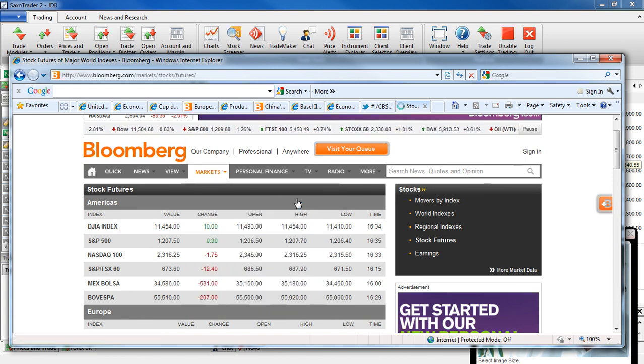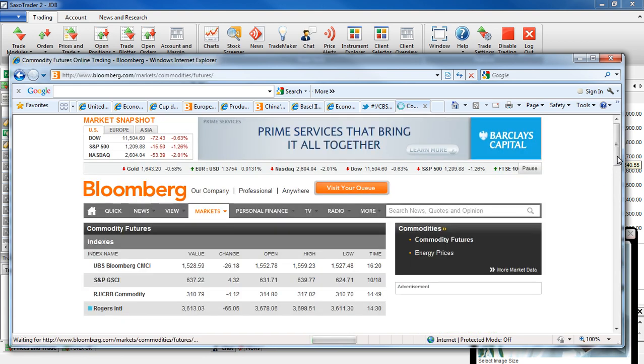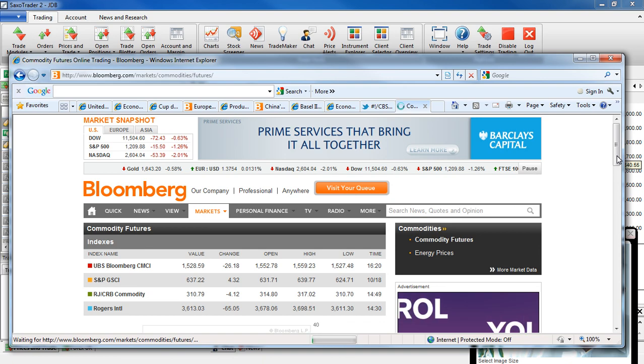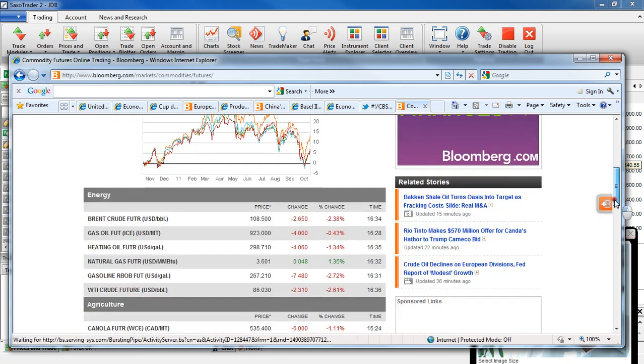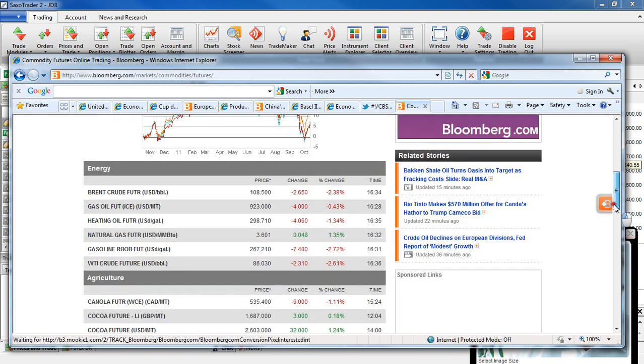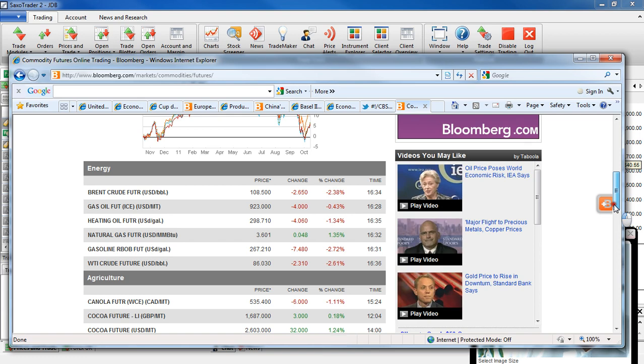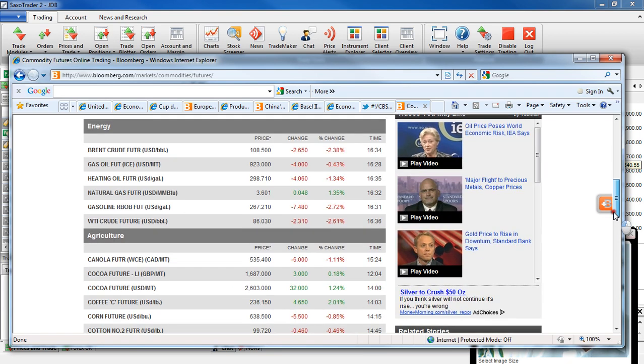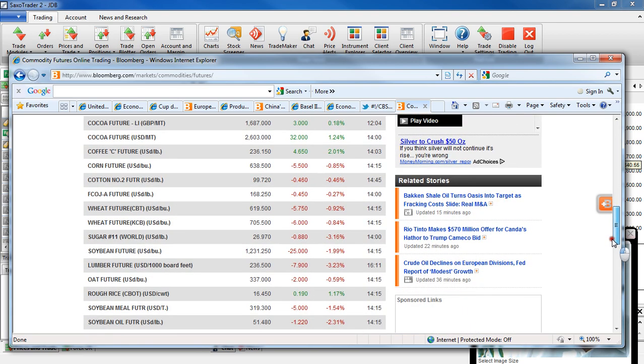Let's have a quick look at the commodities. Brent crude was down 2.65%, 108.50. West Texas was down 2.31% at 86. Once again, you can see the flavor: equities go down, commodities go down. That's pretty much across the board.